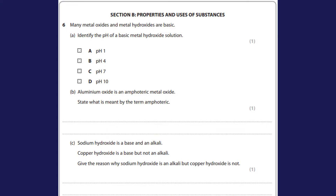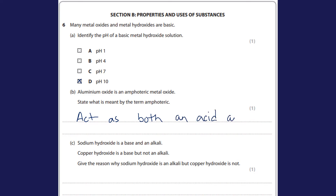Questions one to five were biology, so the chemistry section, Section B, begins at question six. Question six: many metal oxides and hydroxides are basic — identify the pH of a basic metal hydroxide. Basic means high pH, so above seven. Part B: aluminium oxide is an amphoteric metal oxide — state what is meant by amphoteric. That means it can act as both an acid and a base, or react with both acids and bases.